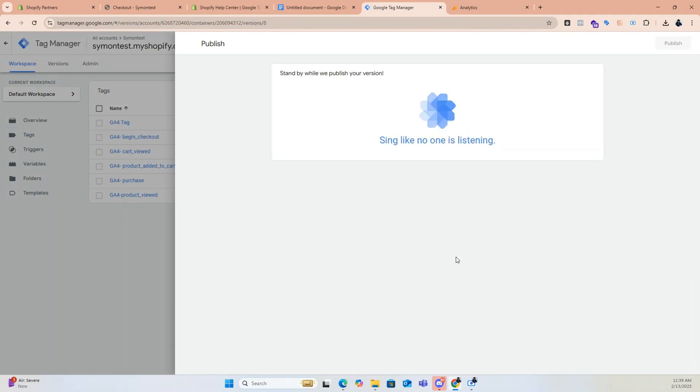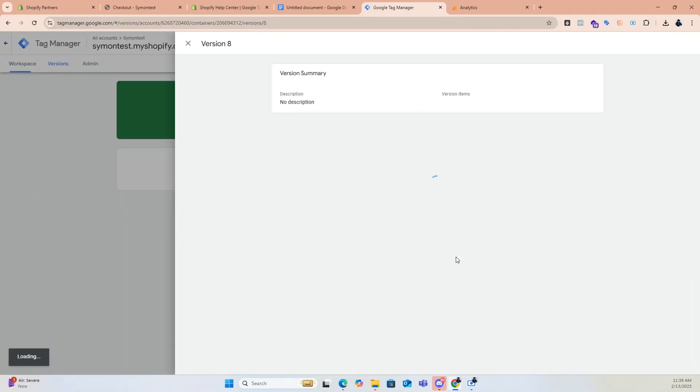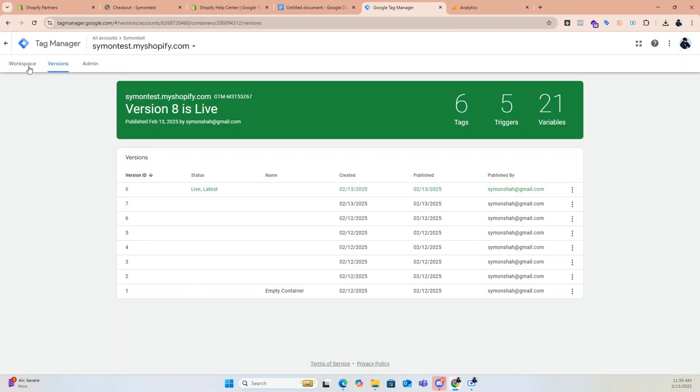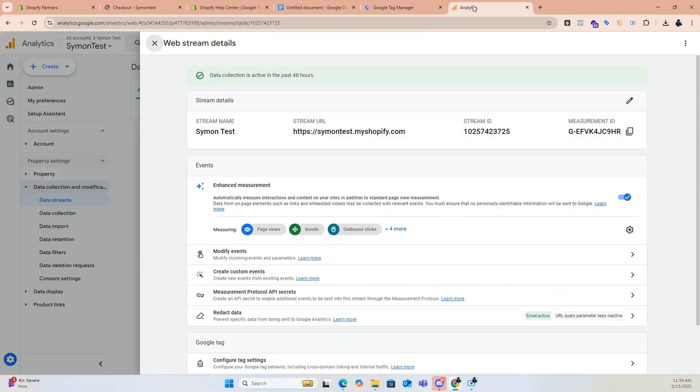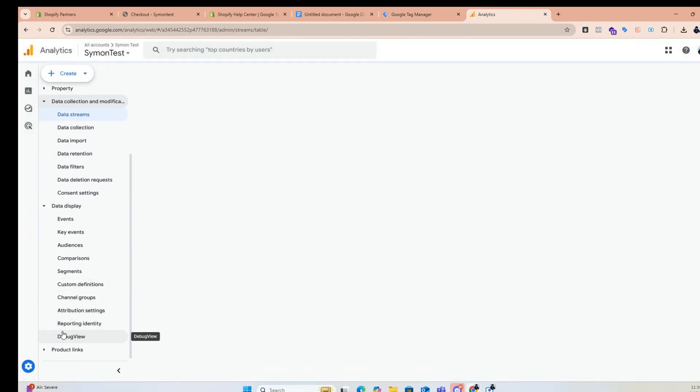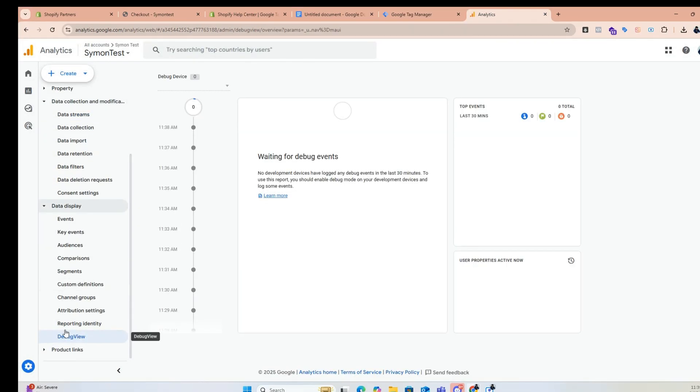Since GTM does not allow us to show all firing tags, we will check them in the Google Analytics debug view.